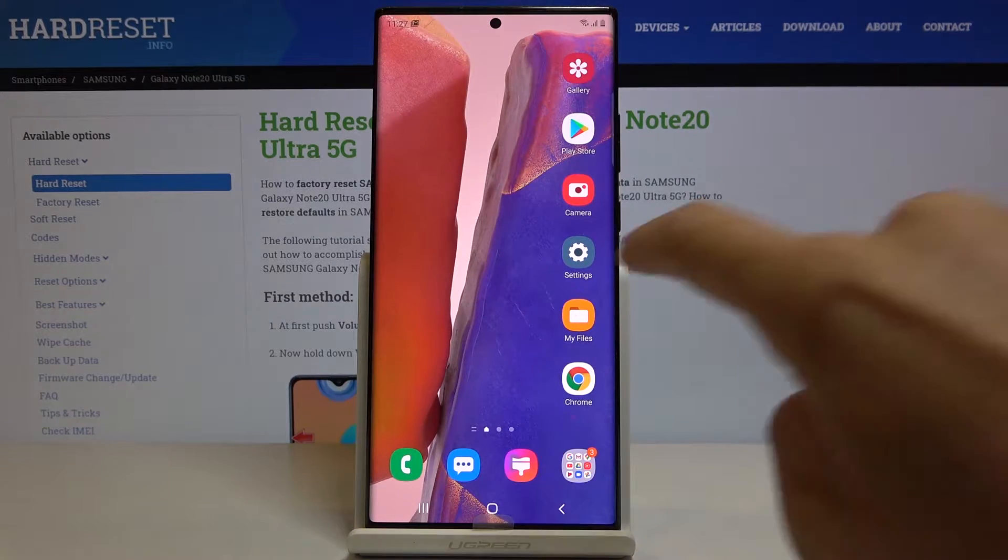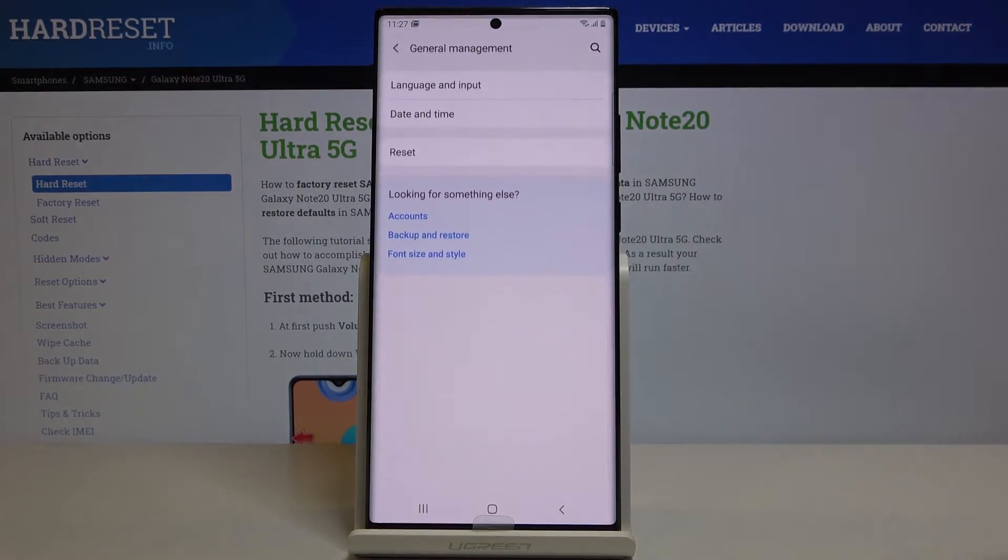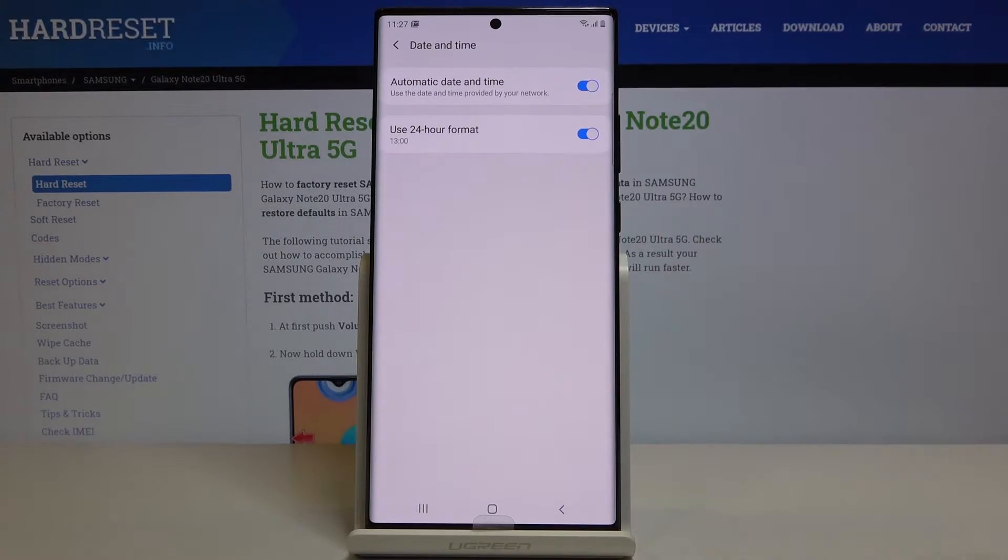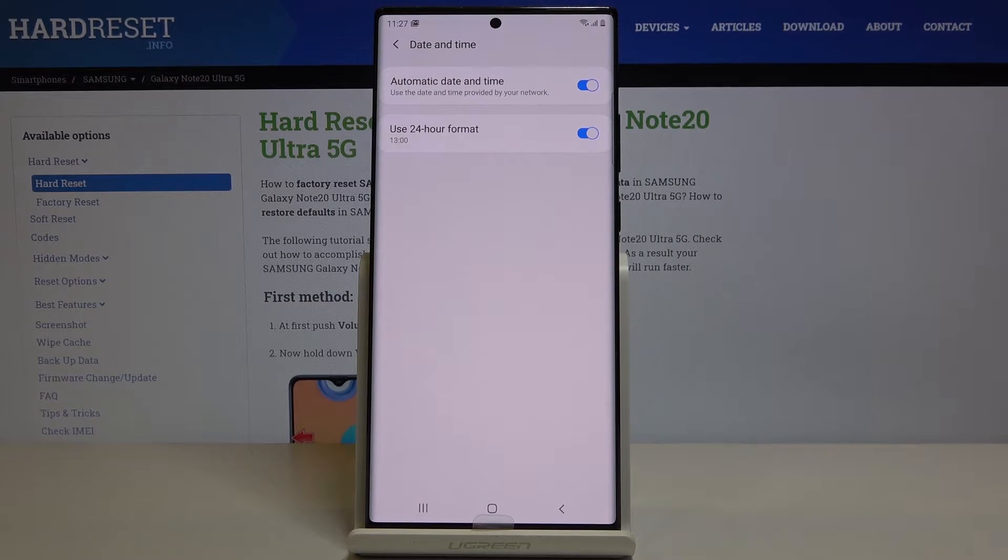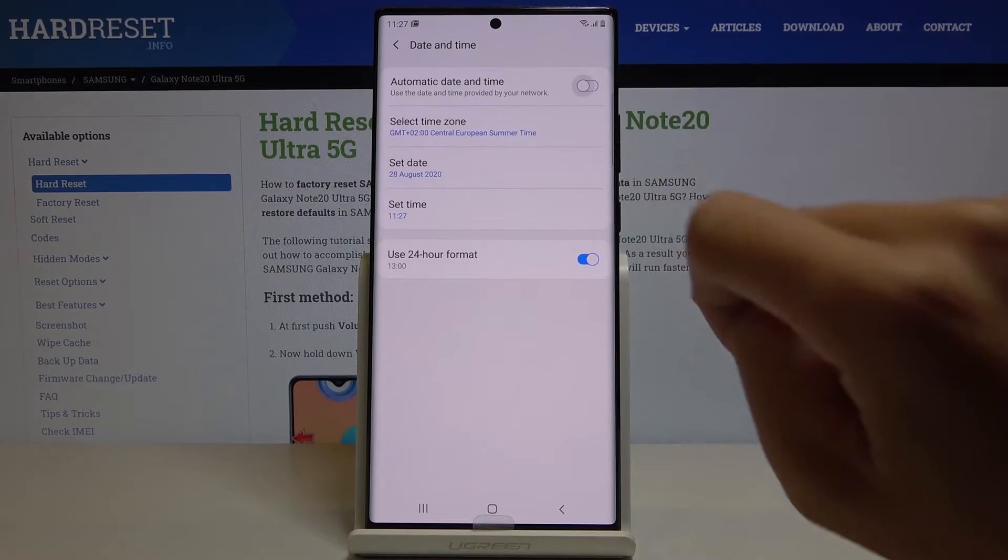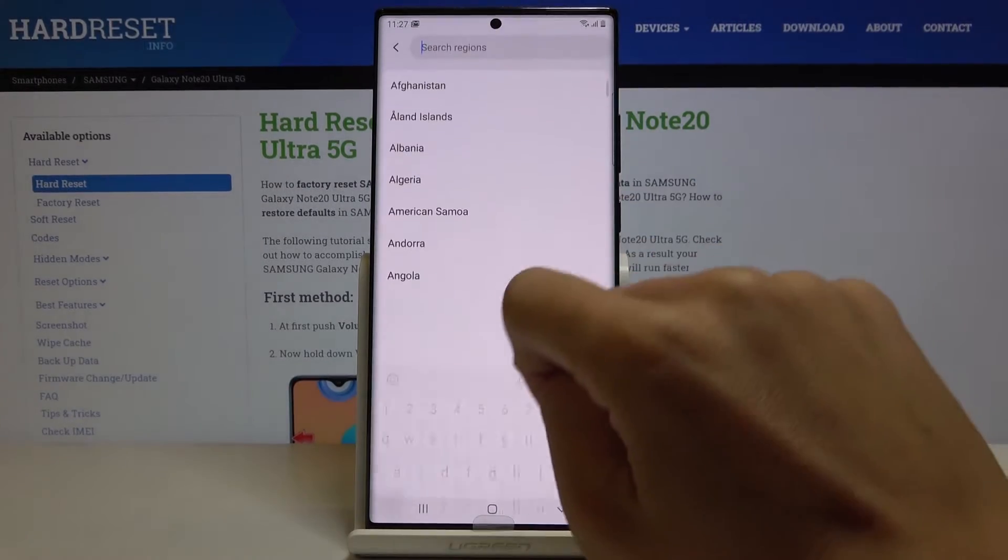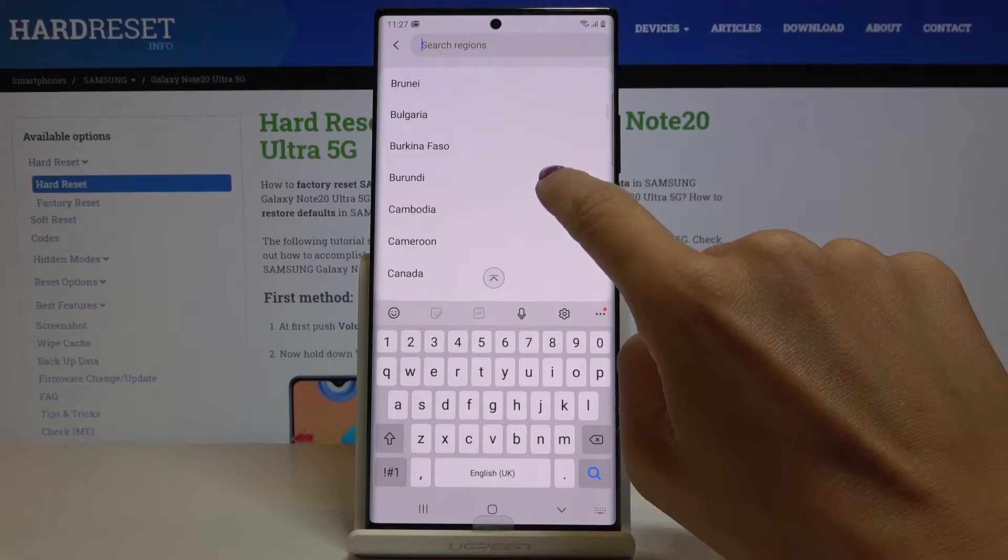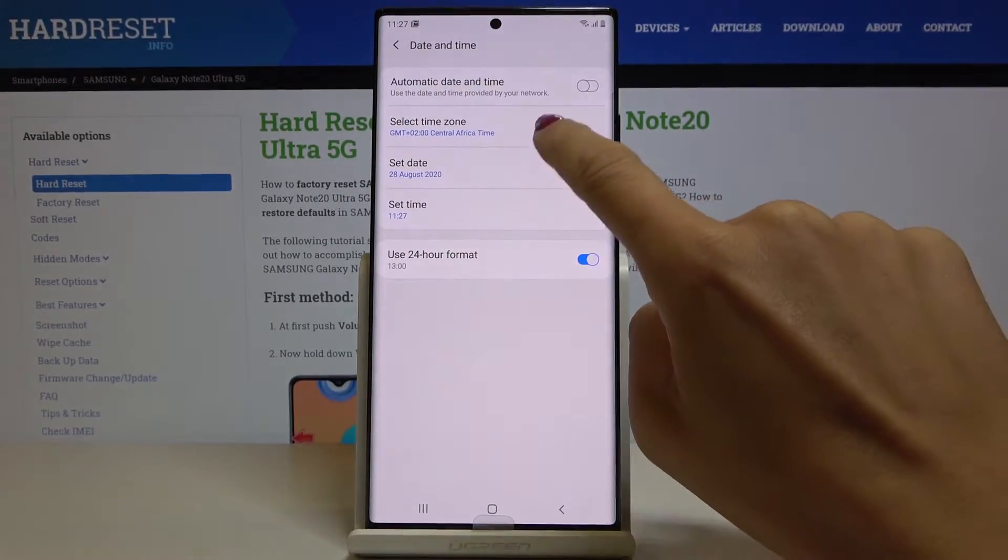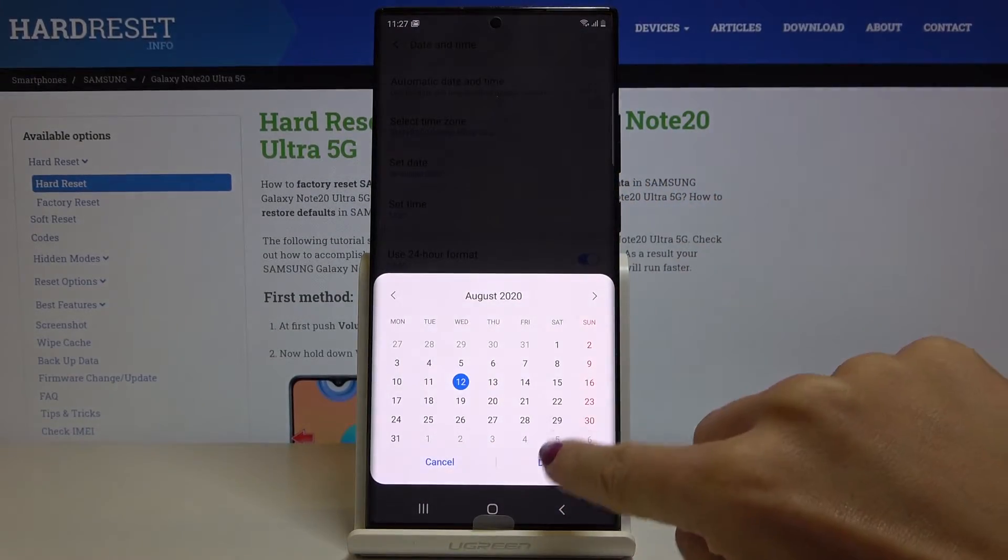So at first you have to open the settings, then go to general management and click on date and time. As you can see you can either have an automatic date and time or you can turn off this feature and now select time zone and also date and time.